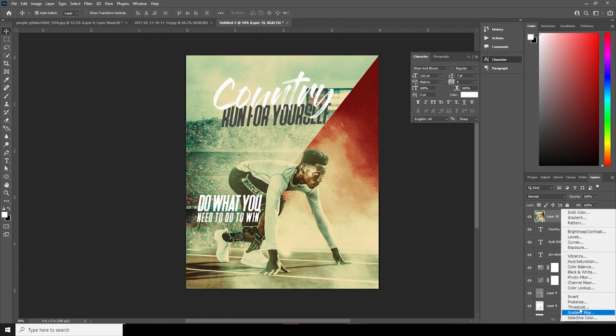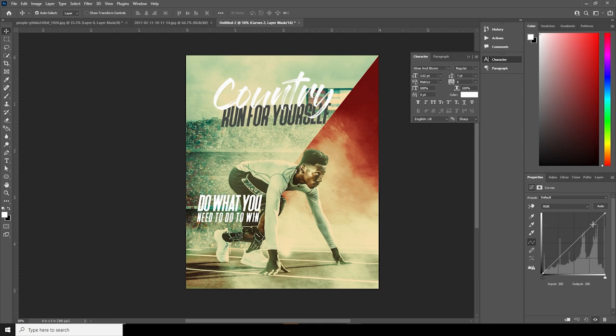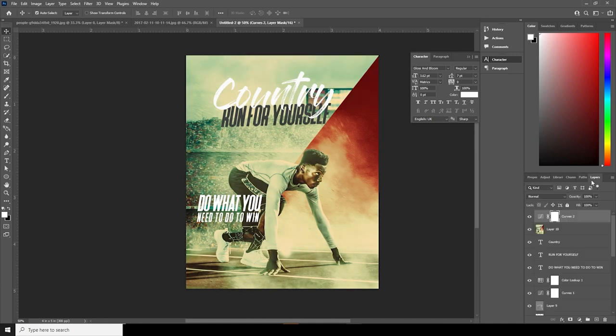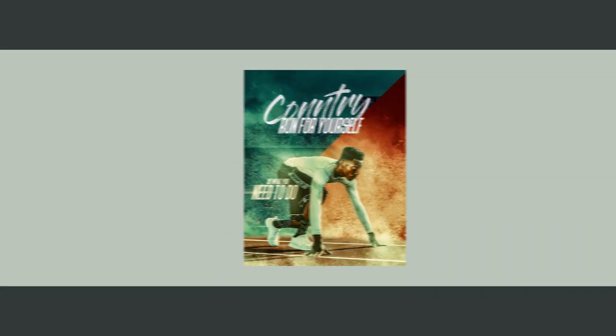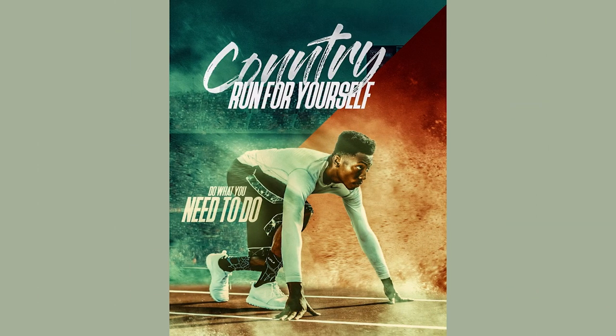Let's add a final curve. That's the final result, and I hope you guys learned something new from this tutorial. See you in the next video, bye!